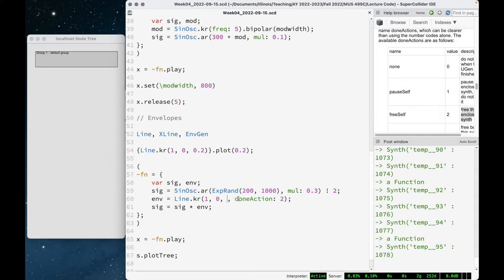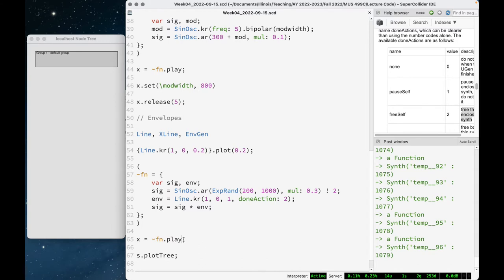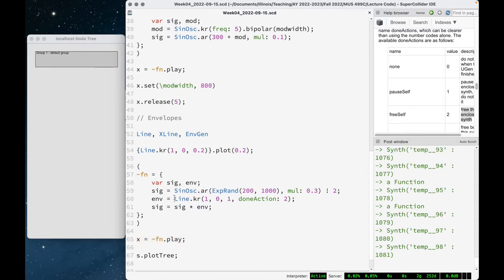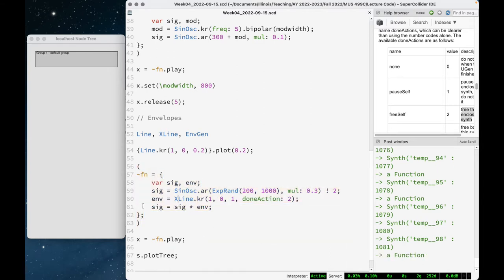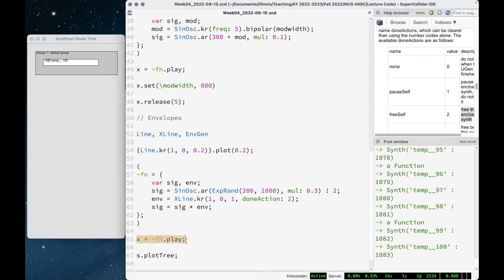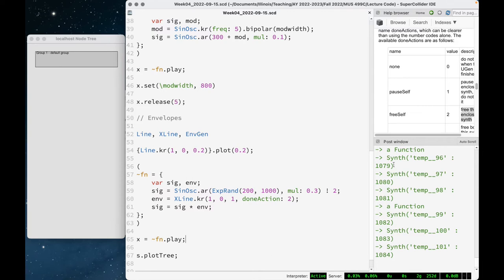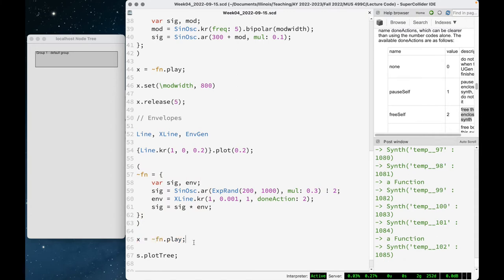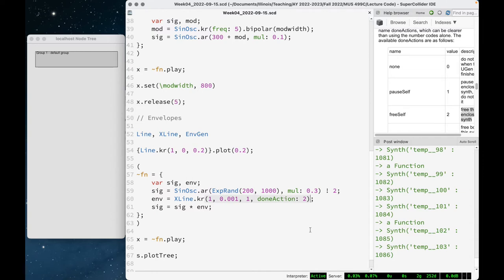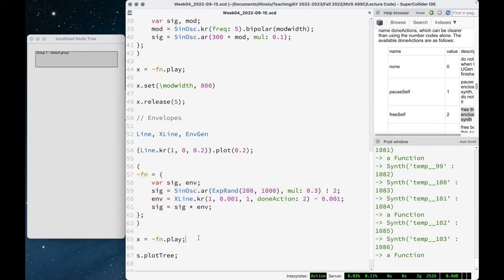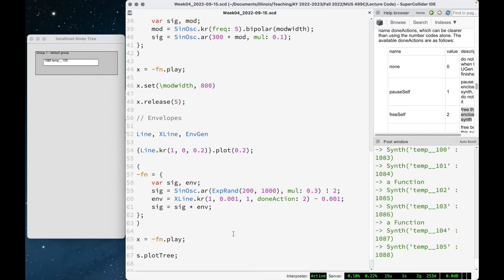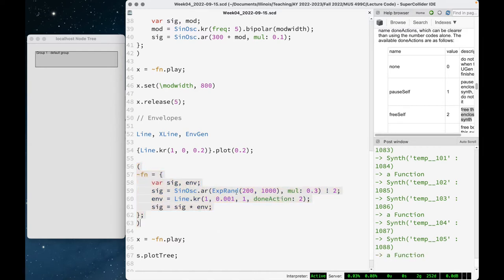Let's look at XLine. Keep in mind that exponential number generation can't include 0, so going from 1 to 0 will fail to produce sound — one of those mysterious problems with no error messages. You have to use something close to 0, like 0.001. If it bothers you that it doesn't actually end at 0, you can add a small offset value. The ear won't notice if the ending value is close enough to silence before the synth disappears.